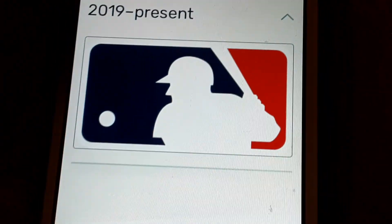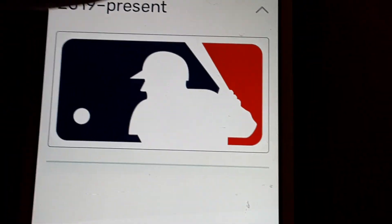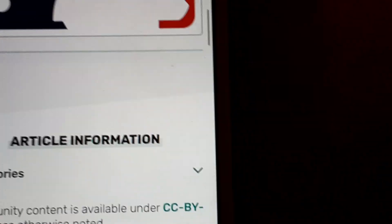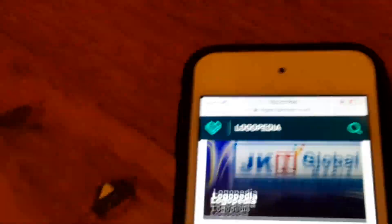2019 and present: the words Major League Baseball have been removed. That's it for now, guys. Thank you so much for watching this episode of Logo History. I'll see you in the next episode.